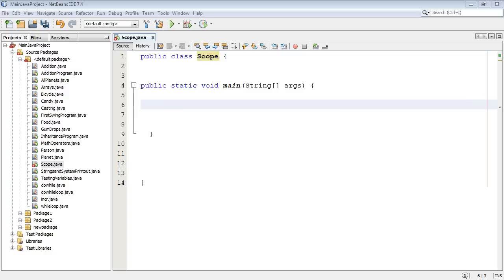When you create a variable or an object inside a method, it is usable only inside that method. And that is what variable scope is. The scope is the block in which a variable exists in a program. It's that simple.